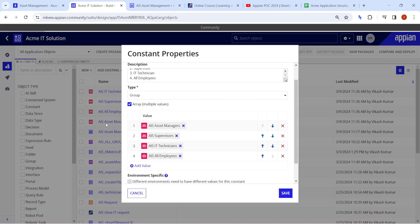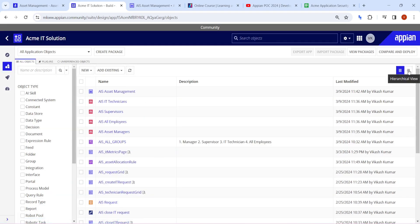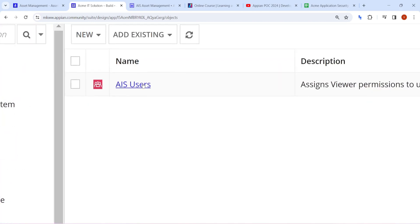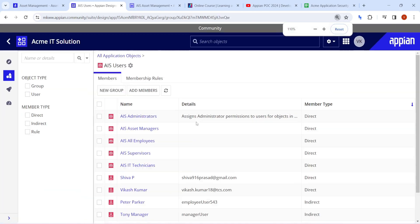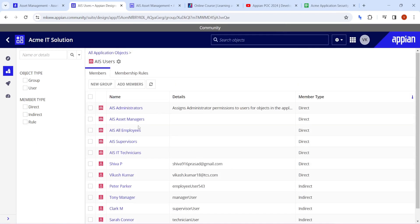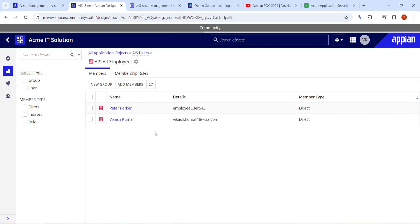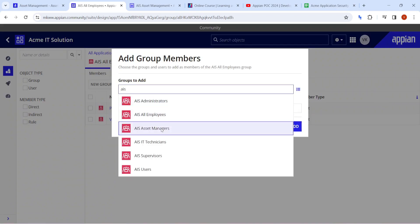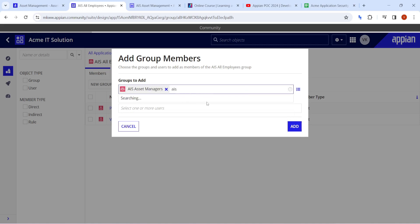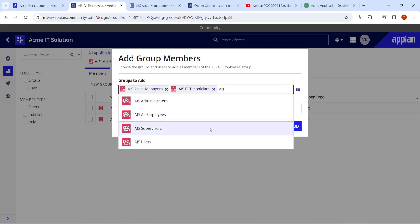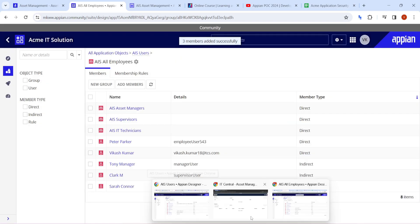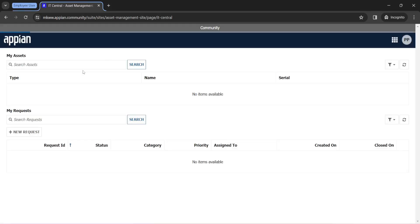To solve this, we go to the Employees group and switch to hierarchy mode. Clicking the plus icon, we can add other groups as members of the Employees group. I'll add the Manager group, Supervisors, and Technicians as members of the Employees group. This way, all three groups are part of the Employees group. The employee user is unaffected - they still see only IT Central.